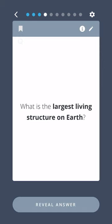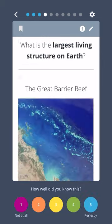What is the largest living structure on Earth? The Great Barrier Reef.